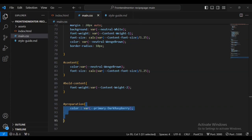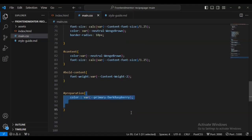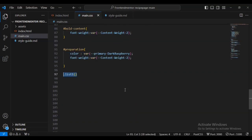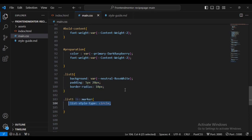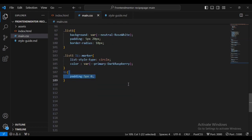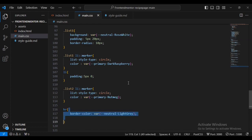Now come back and we're going to add some more styling — font-weight. Let's style list-one: background of neutral-rose-white, padding of 5 pixels and 20 pixels, with 10 pixels. Then let's style the list-two marker — I'm going to give it a list-style-type of circle and a color. Then for the list items I'm going to give them padding of 5 pixels and zero. Then for list-two list marker: list-style-type circle and color of primary-nutmeg. For the horizontal rule I'm going to give it a border-color of neutral-light-gray.